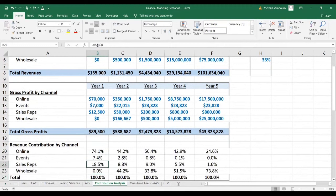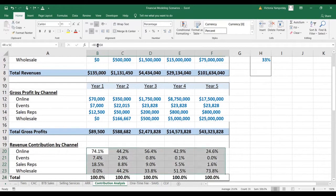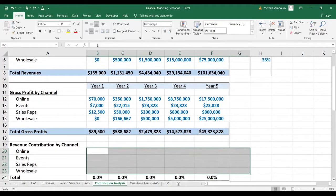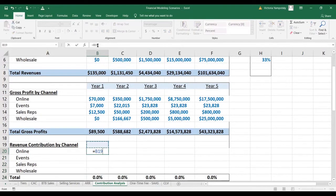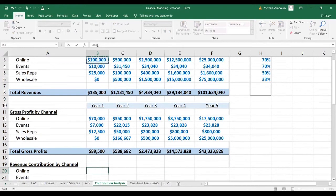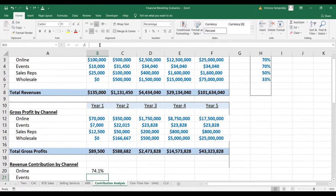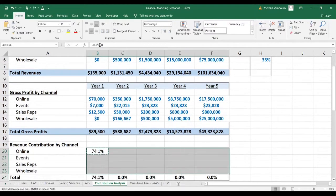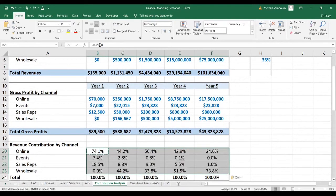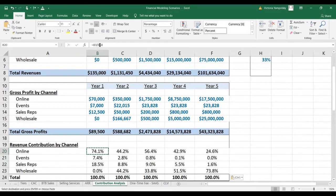So let's calculate the contribution. I'm going to delete the numbers that we have here and do it from scratch. We're going to take the revenues per channel and divide by the total revenues, and then we're simply going to paste this formula across.